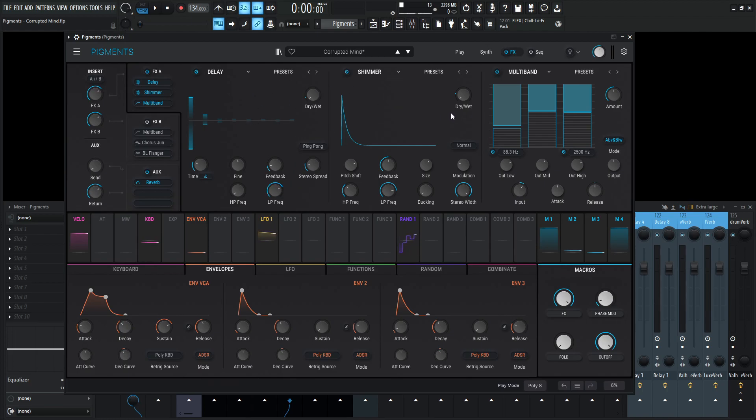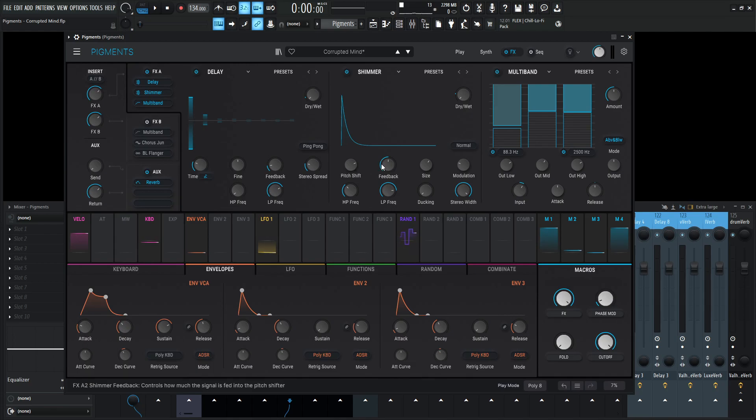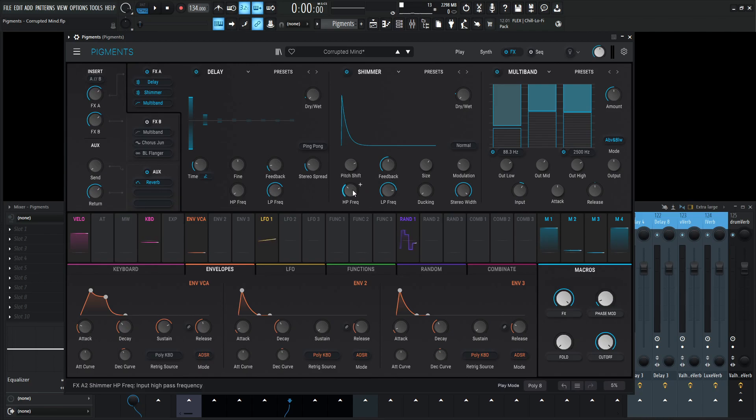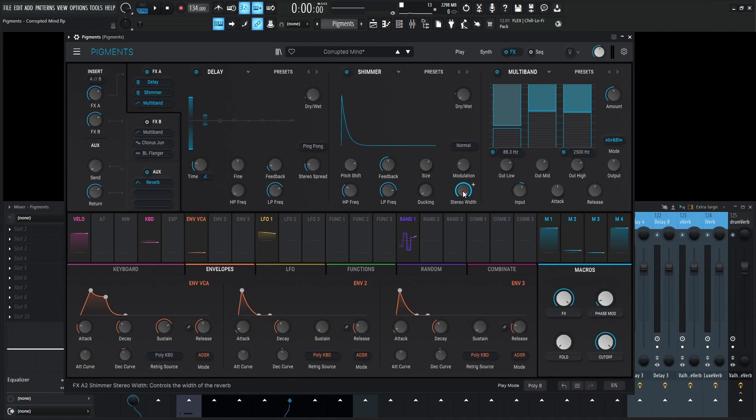Now that's pretty much this first delay. Then it goes into the shimmer reverb and this one pitch shift is up an octave. So it kind of gives you that octave rising for the tail. The feedback is 0.5, size 63.2, modulation 1, high pass frequency 200, low pass frequency 7k. Ducking is zero for this one, which you can change if you'd like to. And the stereo width all the way to 1.